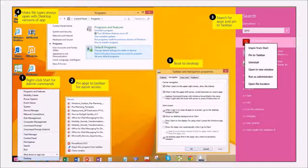Fourth, with Windows 8.1 and 8.1 Update you can configure file types to always open with a desktop version of an app. For example, if the modern Adobe Reader hasn't been great — particularly for printing PDFs — you can set PDFs to open with the default desktop program. That's in the Programs component of Control Panel. Fifth, for users who still live mostly at their desk, you can configure Windows to boot directly to the desktop.